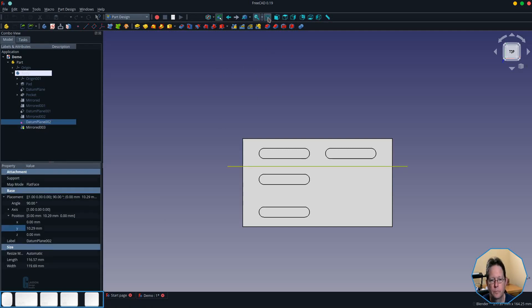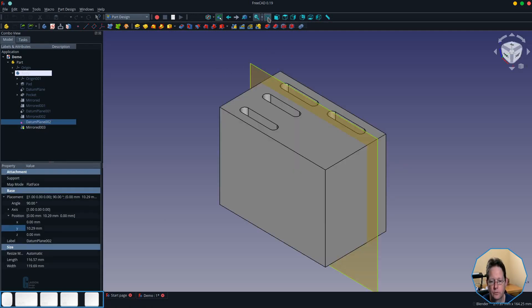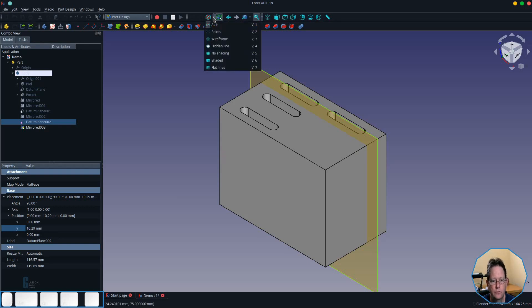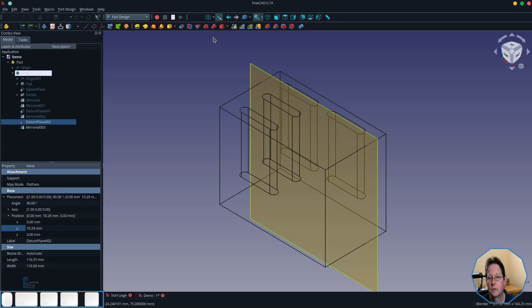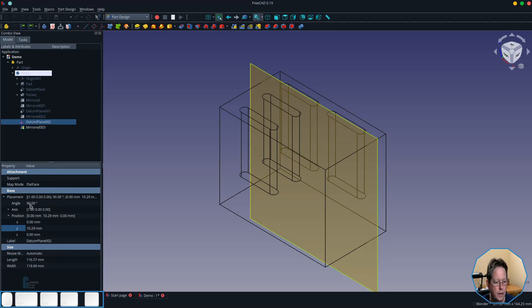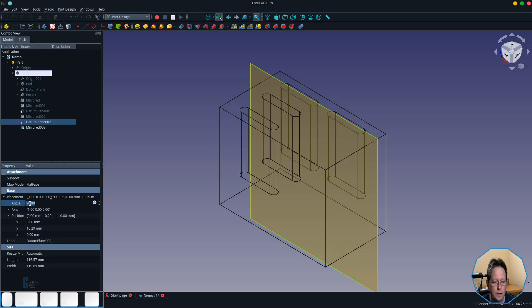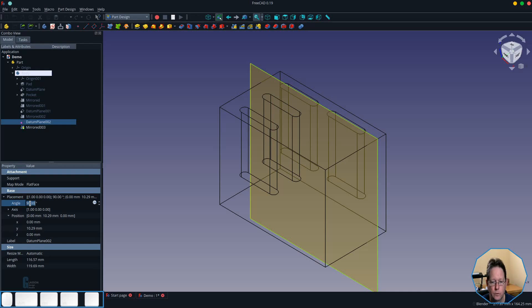So I'm going to switch back to an isometric view. I'm also going to switch to wireframe view so we can see a little bit of what's happening within the model because you may not see it happening on the surface. So I'm going to select the datum plane and then for starters we're just going to change the angle that it is at and I'll just change that using the mouse wheel.